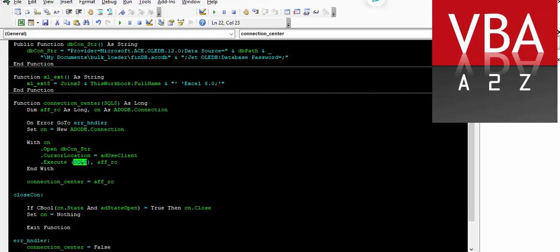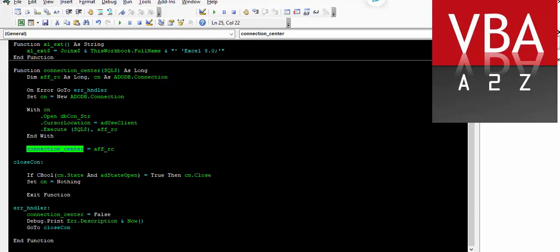So this will have to be an update statement or insert statement — not a SELECT statement. This will return the records that have been impacted, which will then be passed on to the function and returned as the result. And coming down here, it will just close the connection if it is open.